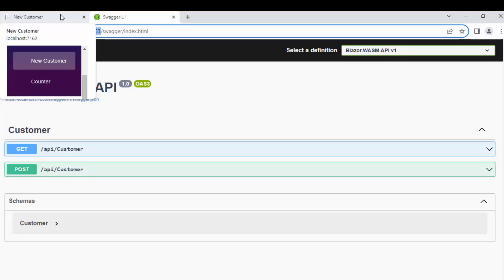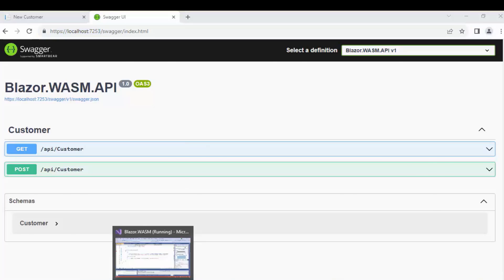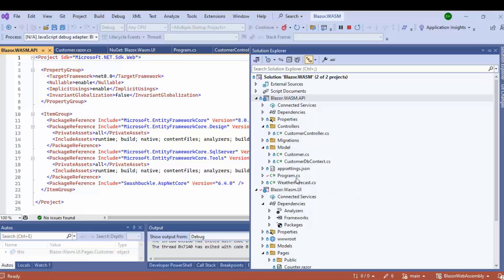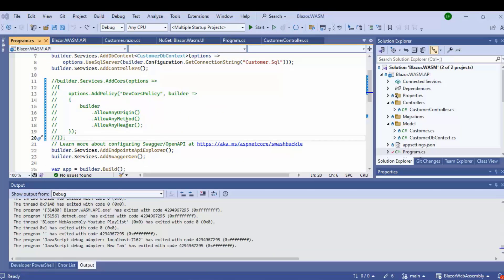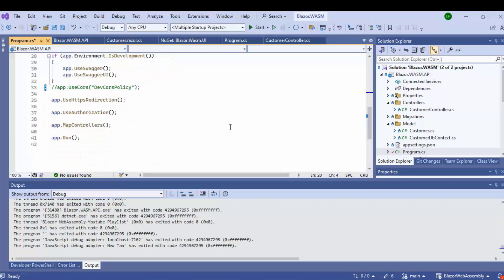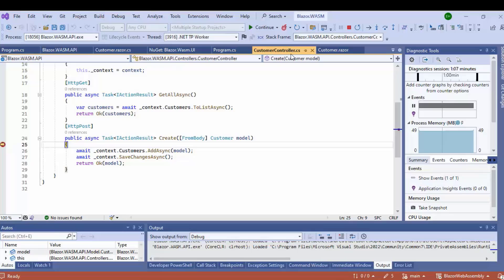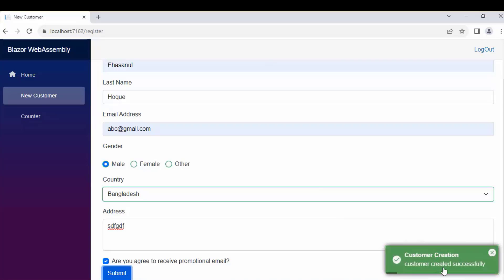To solve this, I need to enable CORS inside the Web API project. This is the Web API application's program.cs file. To enable CORS, I need to uncomment this code and also uncomment this other code. Let's run the application again and click the Submit button. Here we can see the customer controller's create method has been called, and we can see the customer was created successfully.